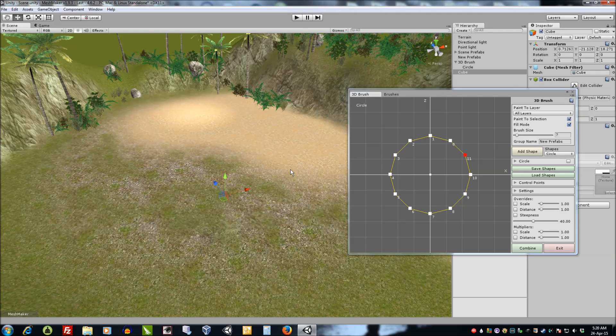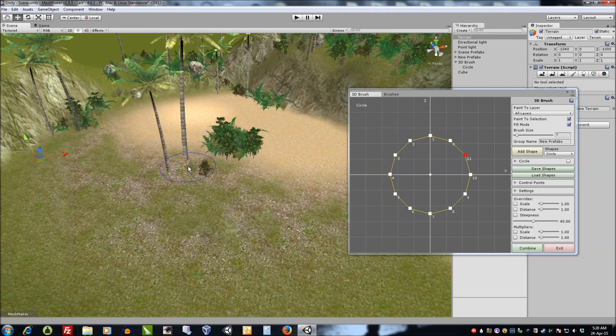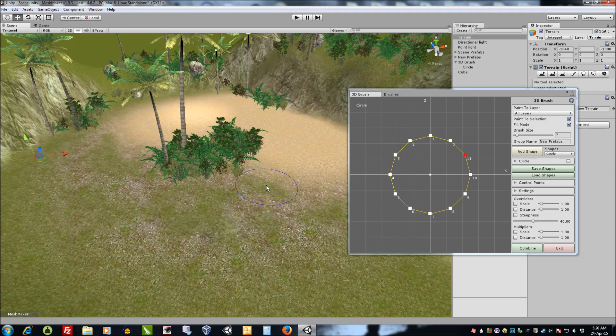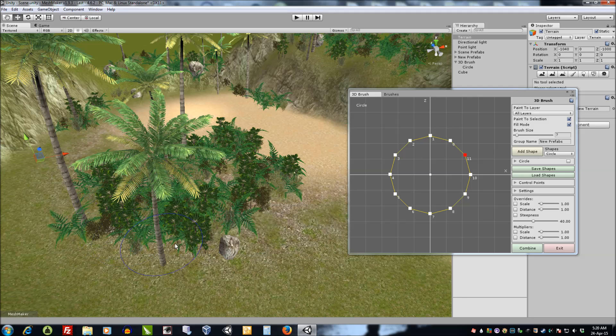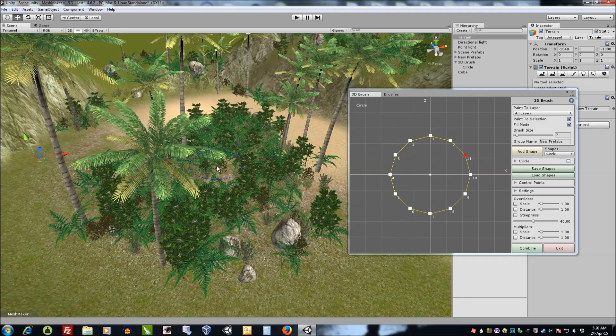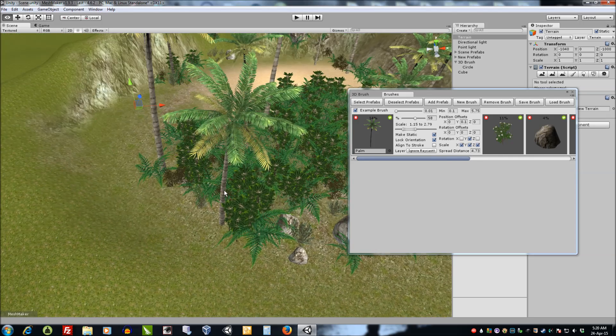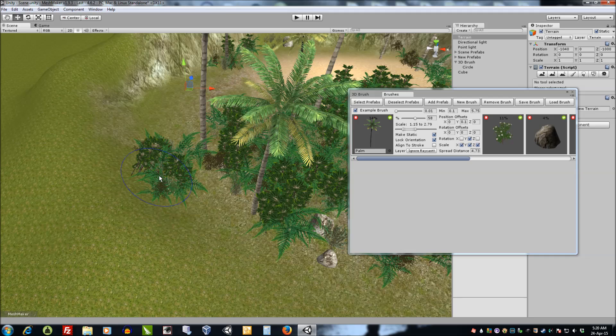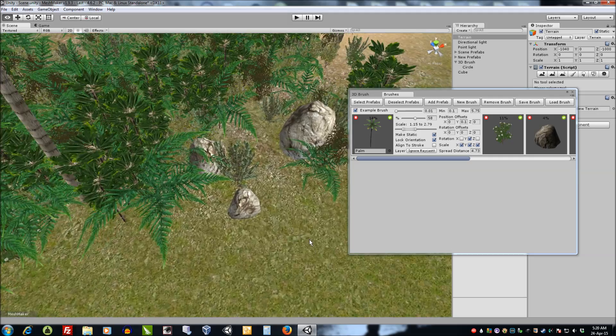Fill mode allows us to hold down the mouse button and it'll paint a lot faster and it'll keep painting. But it won't over paint in a certain area due to the spread distance of the prefabs. So if I hold the mouse button down, eventually it'll reach a maximum and you won't get overdraw.